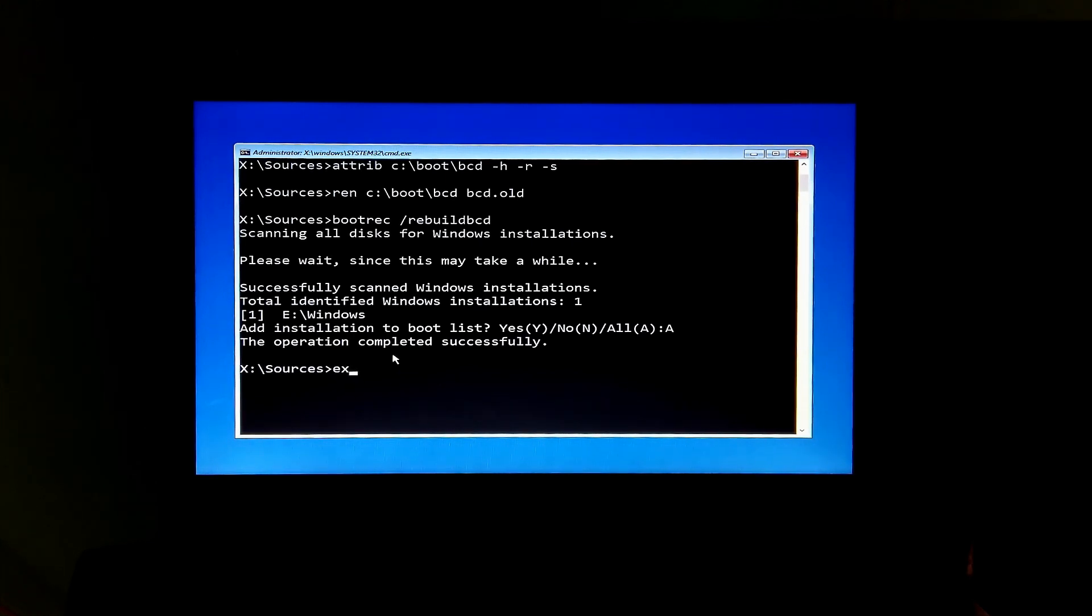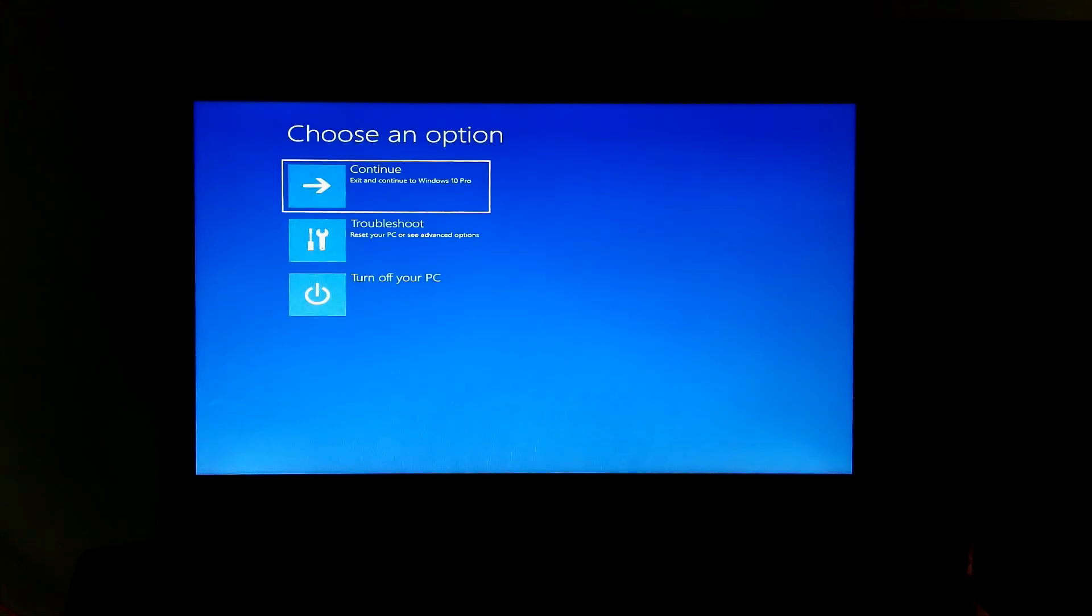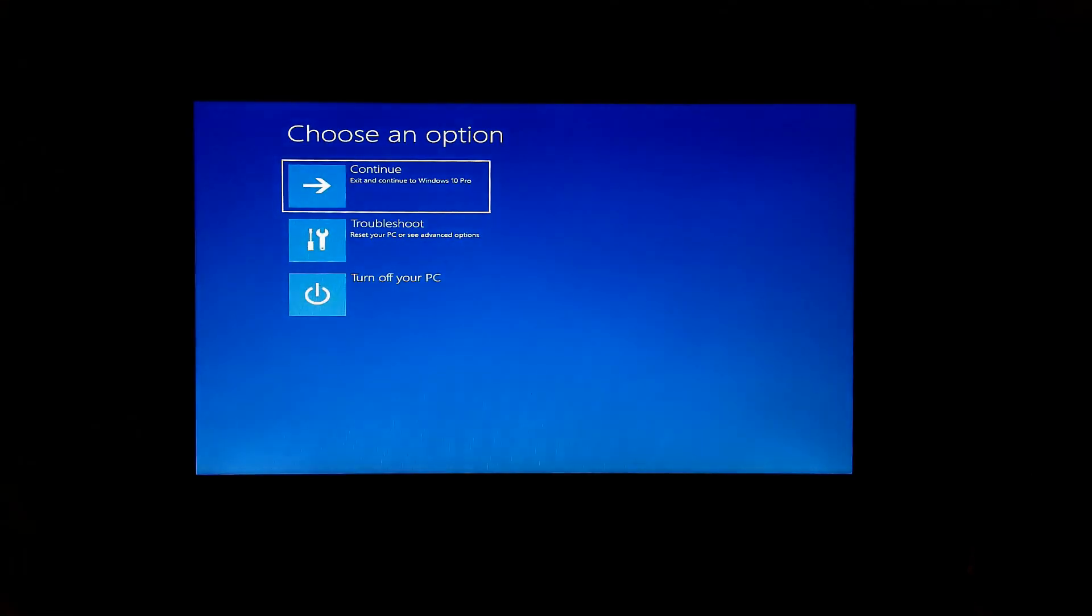Next, type the final command: exit and then hit enter. Now just turn off your PC and remove the Windows installation media. Just press it for a while and then turn the PC back on.